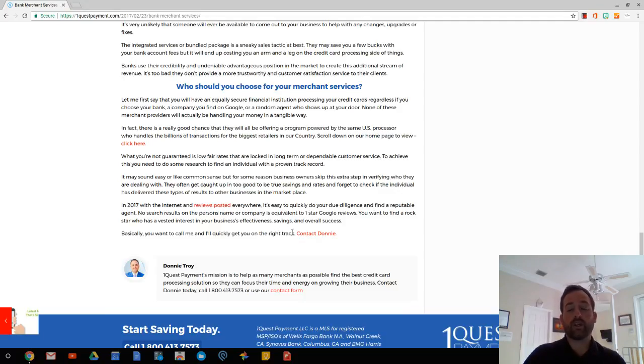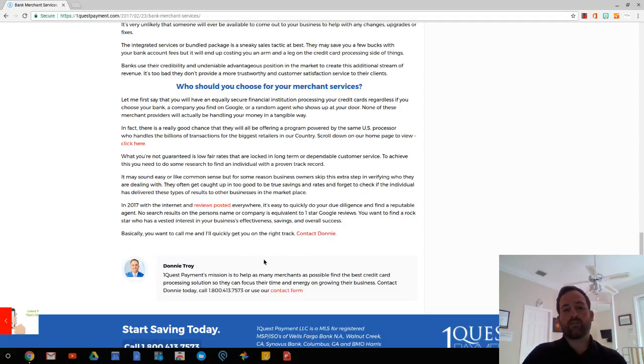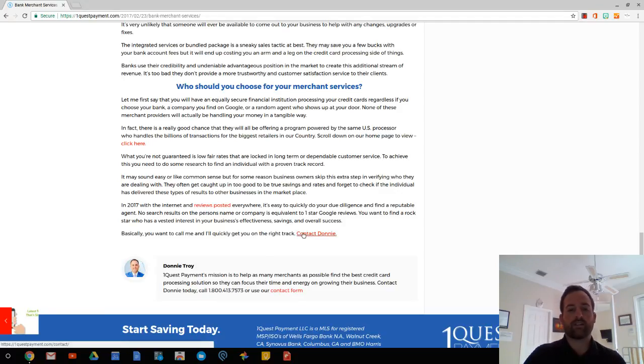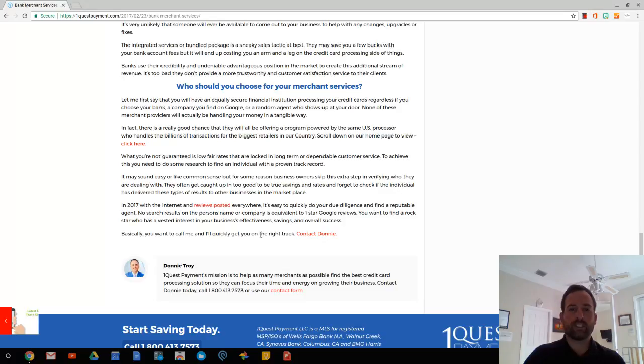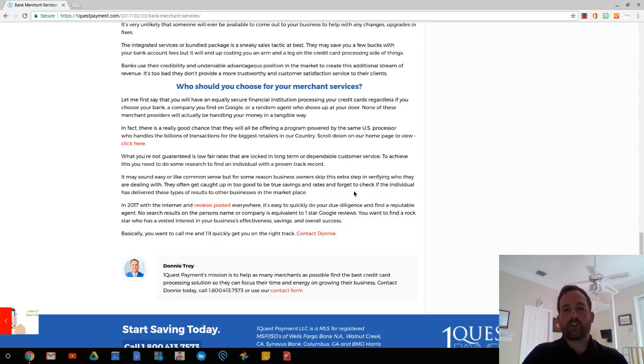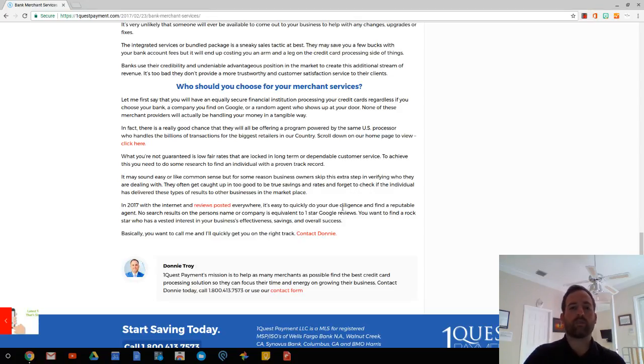So in 2017, we got the internet, there's reviews posted everywhere. So you can quickly do some due diligence and find a reputable agent. If you don't find results on this person that's trying to sell you or the company that they're representing, that's equivalent to zero to one stars for Google reviews. You want to find yourself someone that has a vested interest in your business. They want your business to succeed. They want to save you money. They want you to be around for a long time.